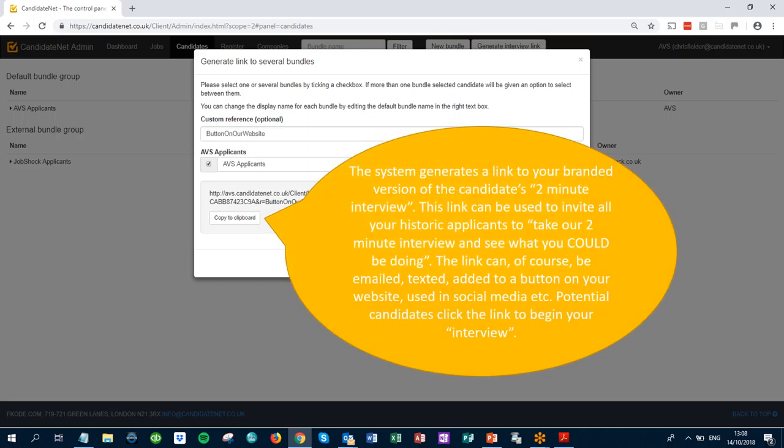The CandidateNet system generates a link to your branded version of the candidate's two-minute interview. This link can be used to invite all your historic applicants to take our two-minute interview and see what you could be doing. The link can of course be emailed, texted, added to a button on your website, used in social media, etc.